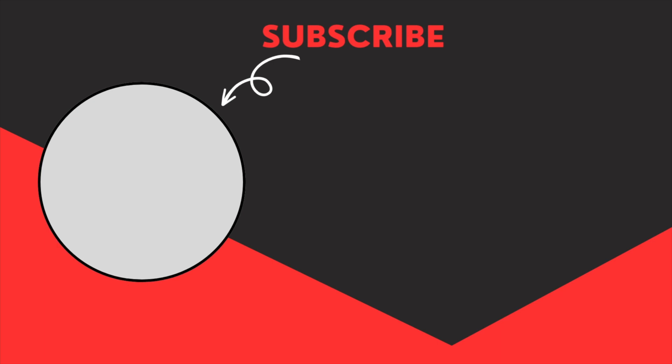And we will also be focusing on more Notion tips, tutorials and templates. So subscribe to our channel. See you in the next one.